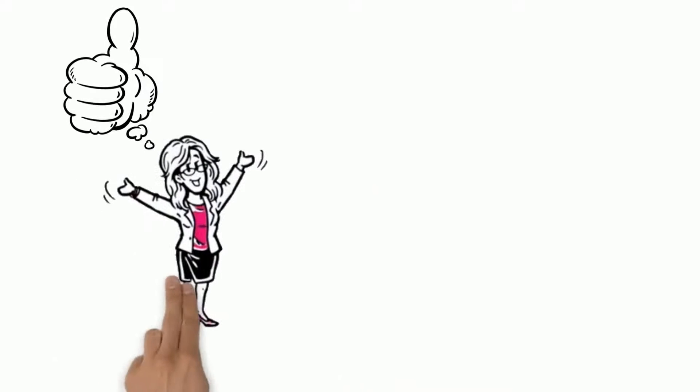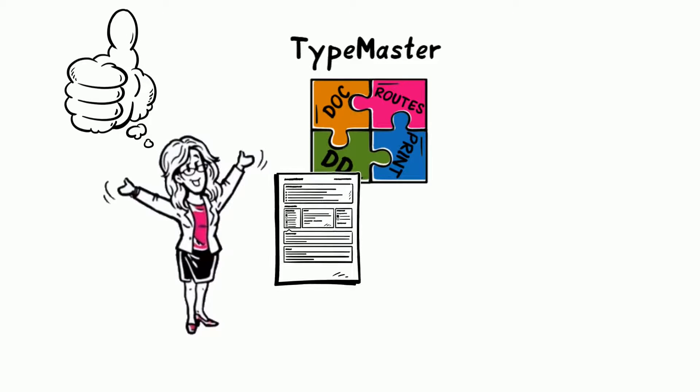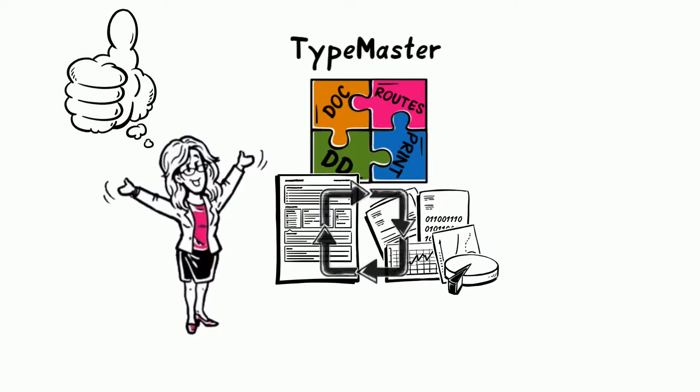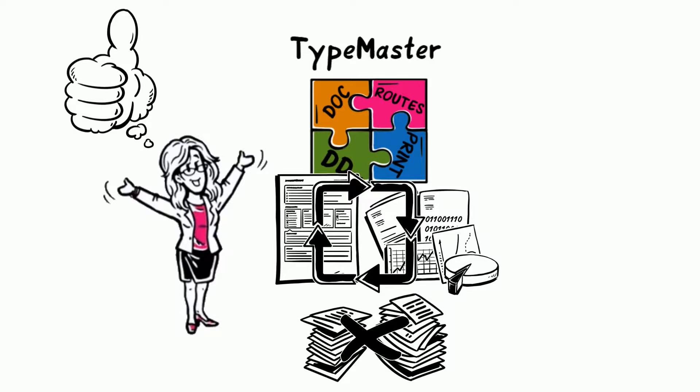And the best thing is, with TypeMaster, she can reuse templates and data, saving a lot of time and effort.